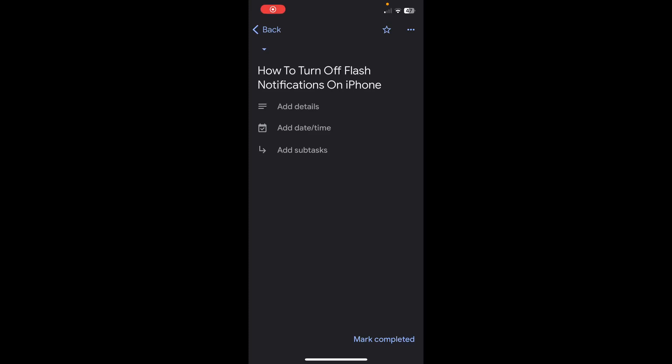Hi everyone. In today's video I'm going to show you how to turn off flash notifications on iPhone.